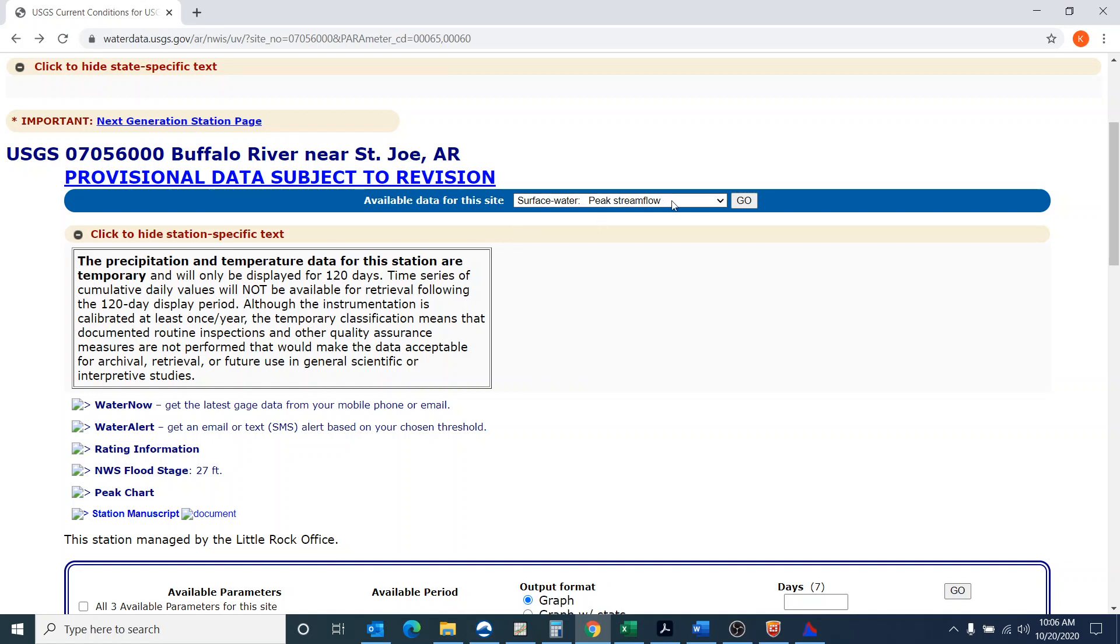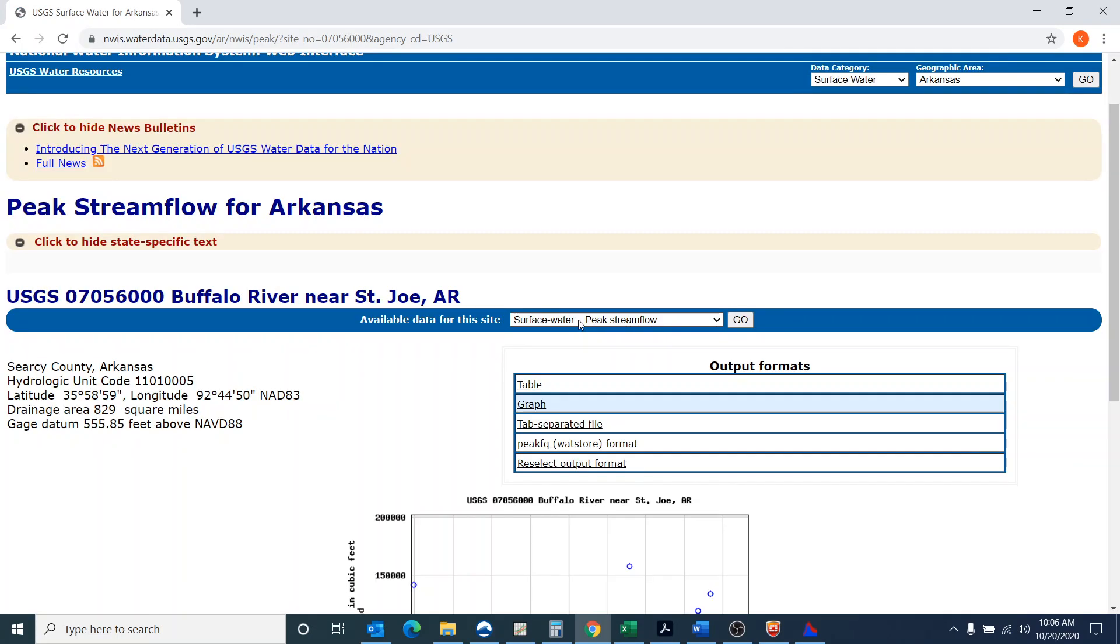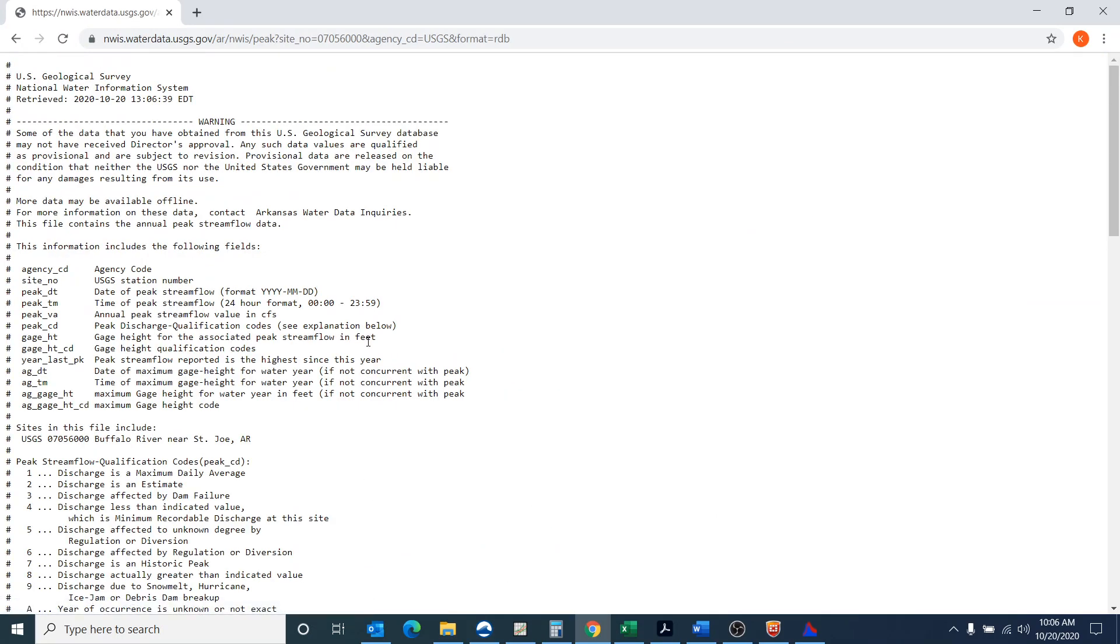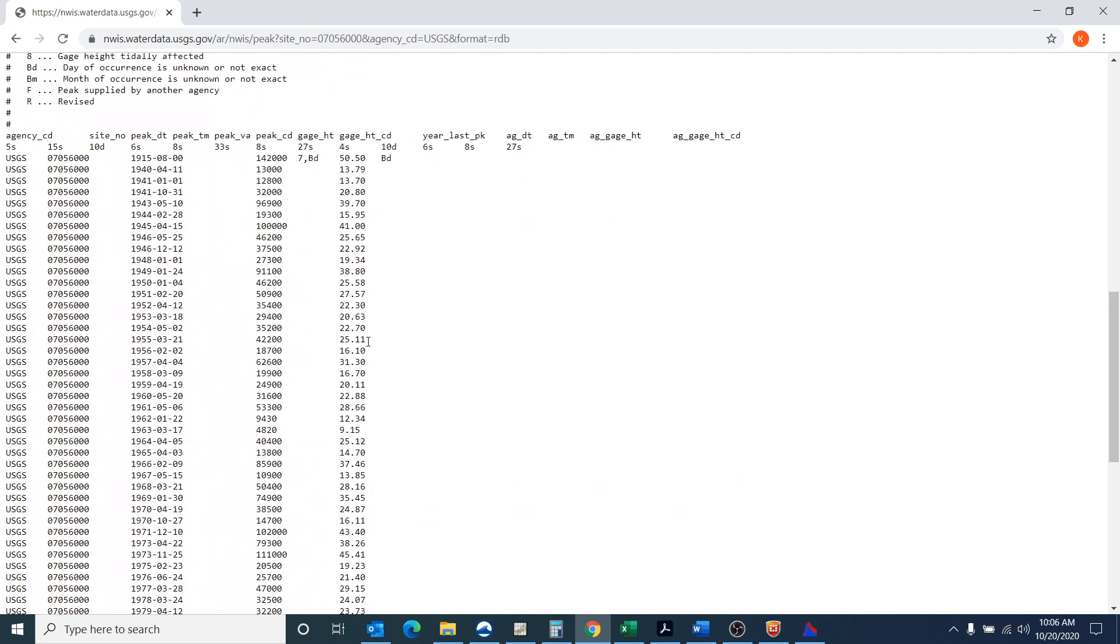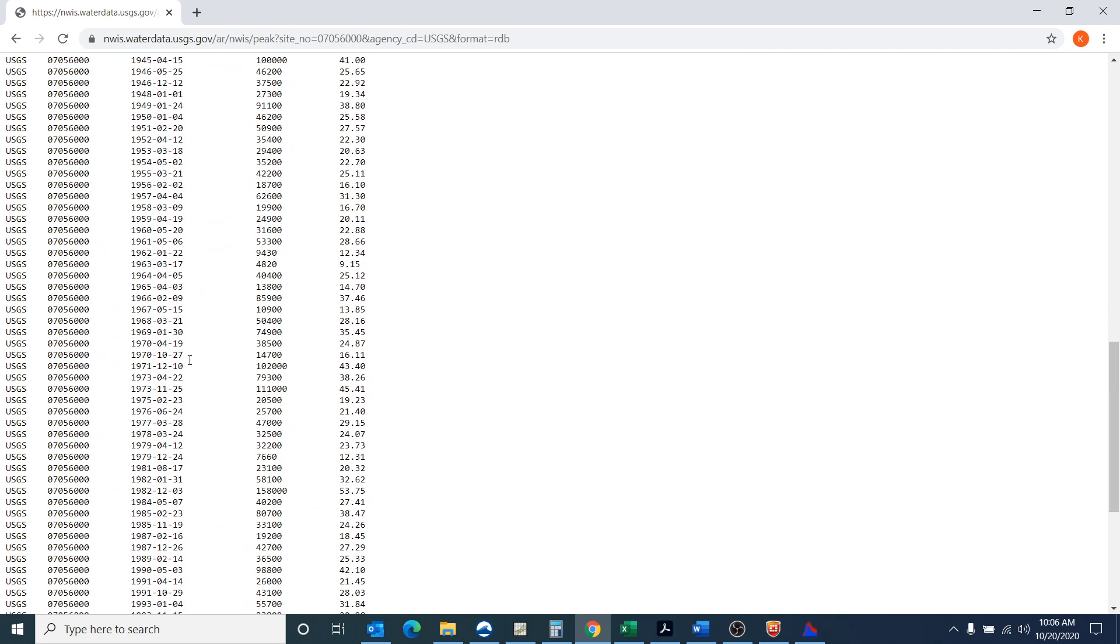So I'm going to get the peak stream flow data for this particular site, and I look at the tab separated data. One thing to notice is that you have a continuous period of record from 1940. So I'm looking right in this area here. So from 1940 all the way down to 2019.